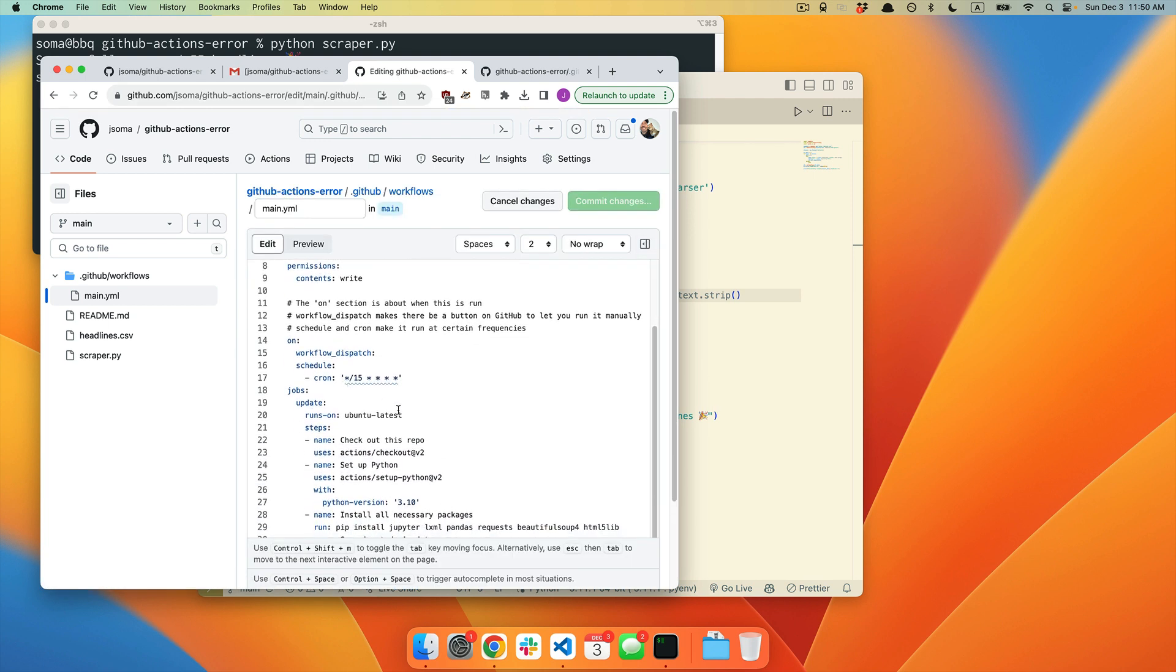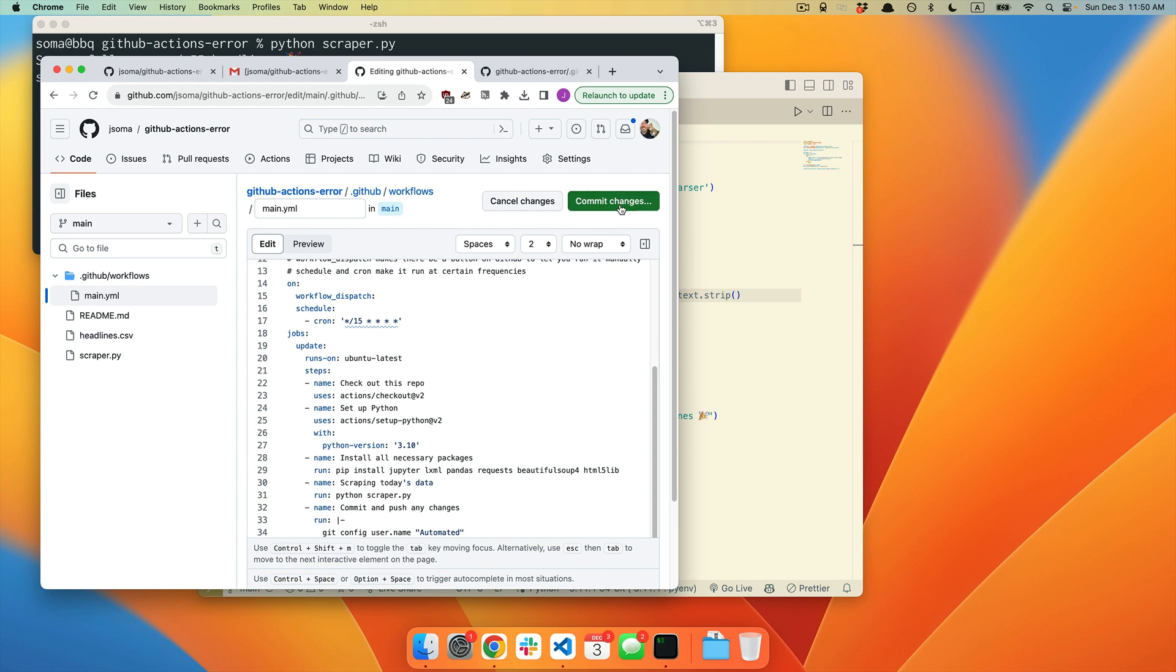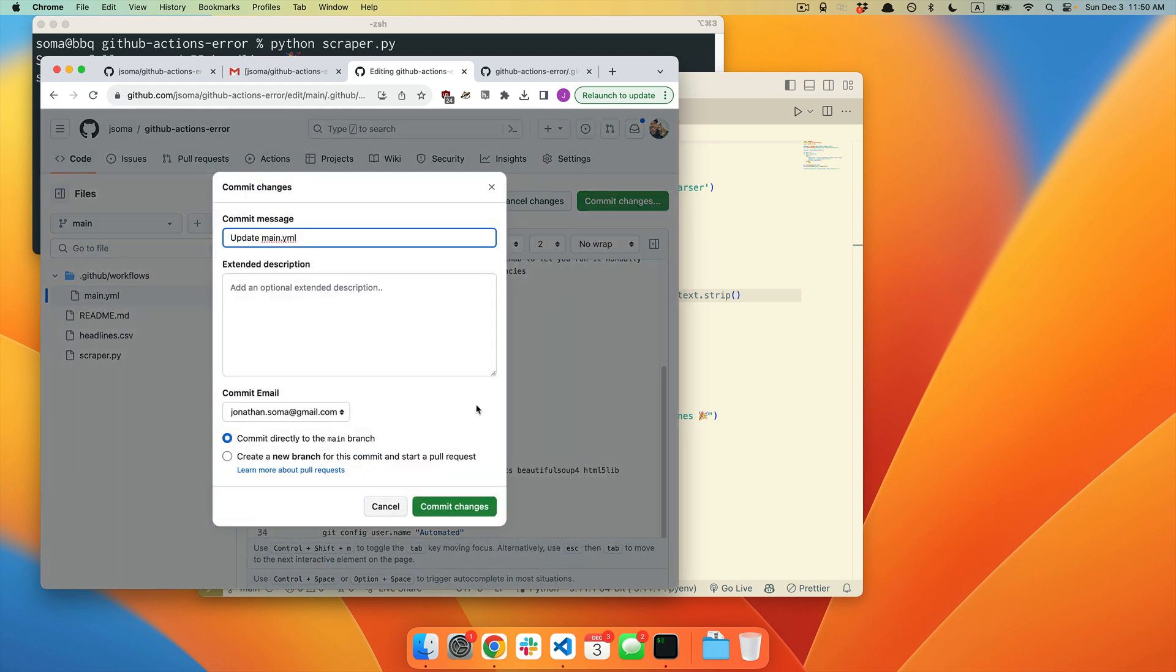I scroll down to where it says scraping today's data. This is the step that failed. Python, headline scraper.py. That's not what we want. We simply want scraper.py. I'm going to commit changes.